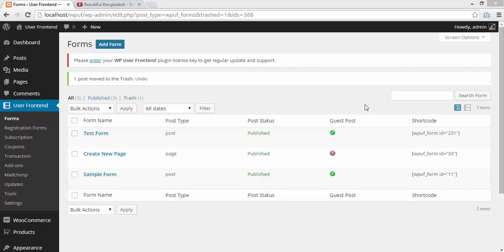In this video, I'm going to show you how to post a video using User Frontend. First, I will add a form.